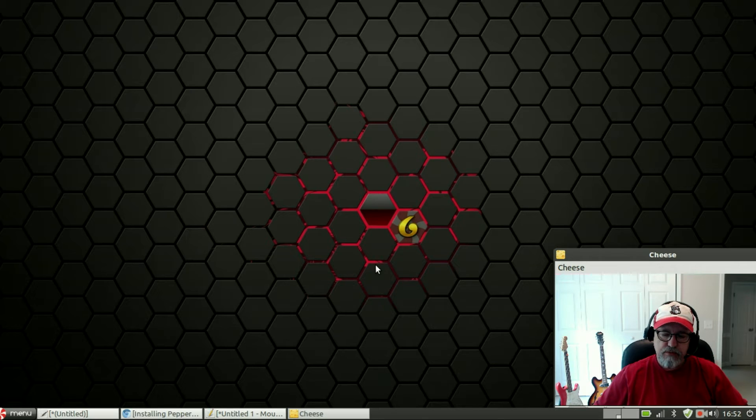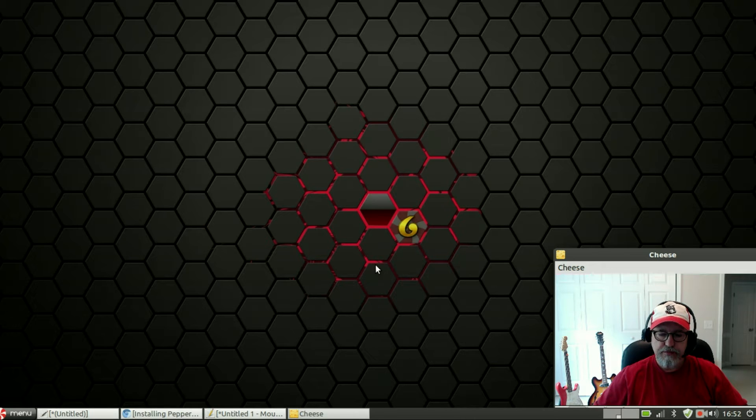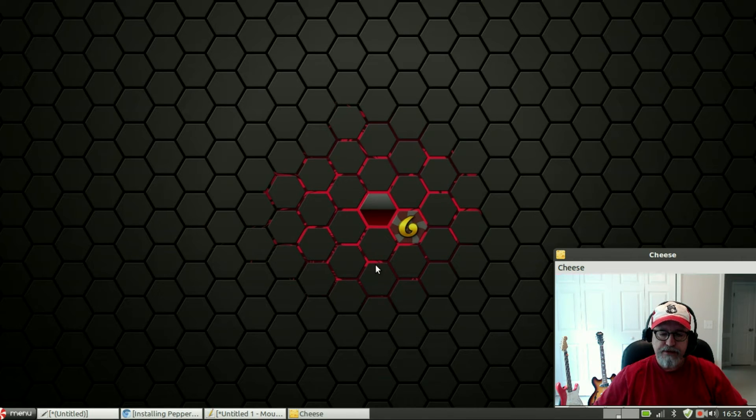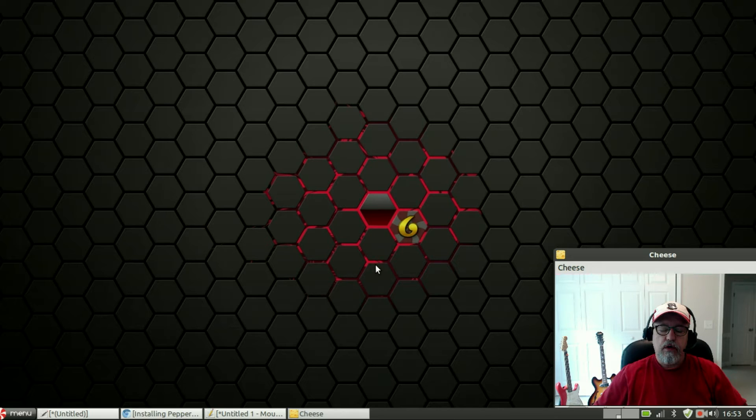Some people say there are three, I've only seen two, but if you see two or three dashes at the end of that boot command, you're going to press the space bar so you need to add a space.